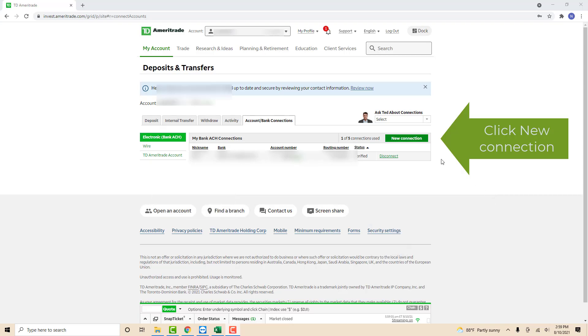On the right side of the screen, you will see a green tab that says new connection. Click on new connection.